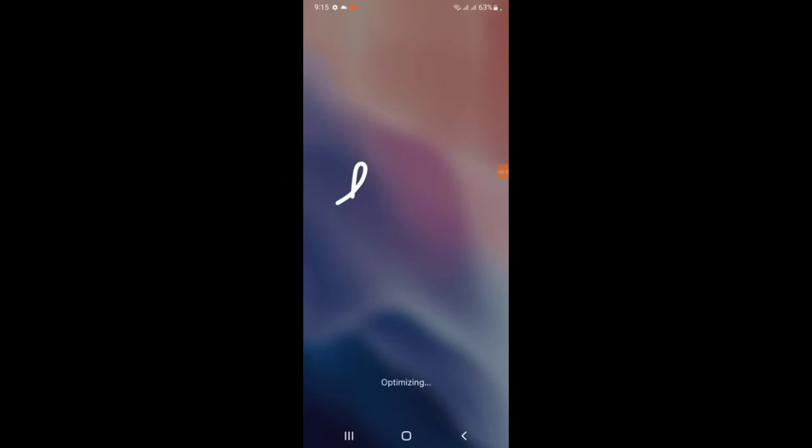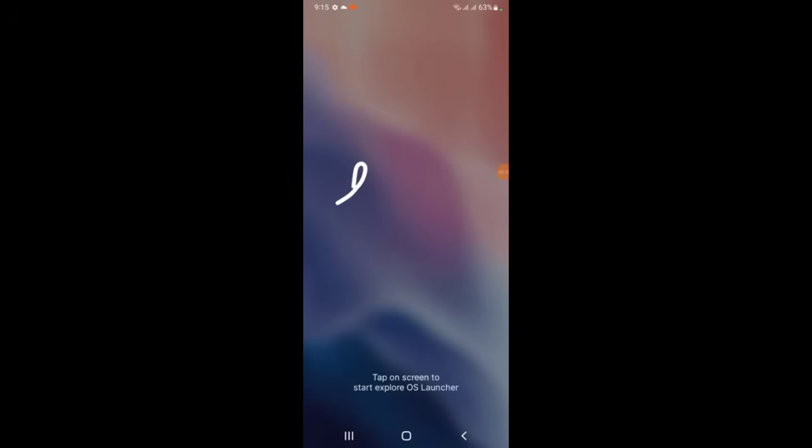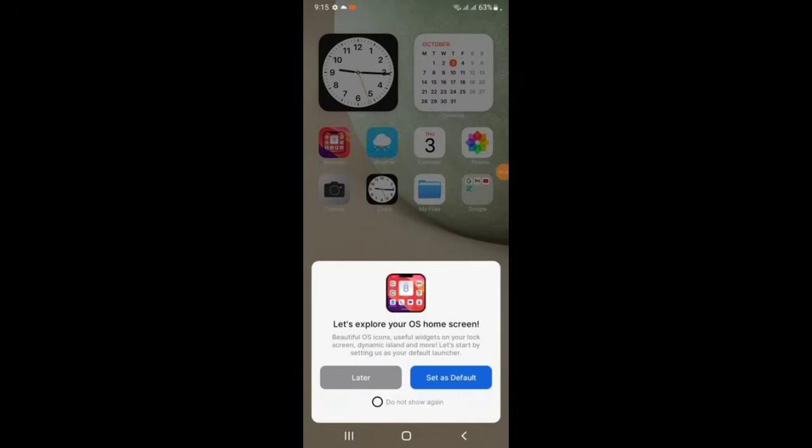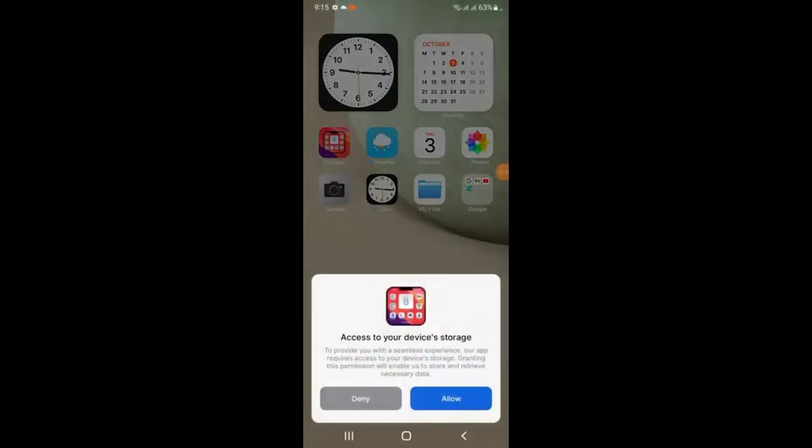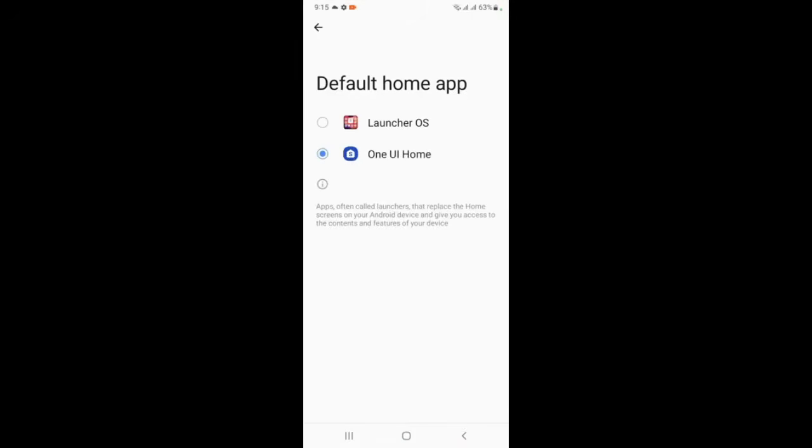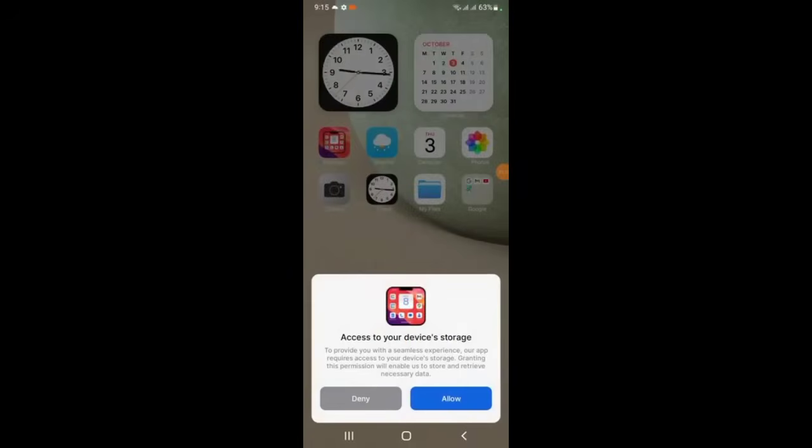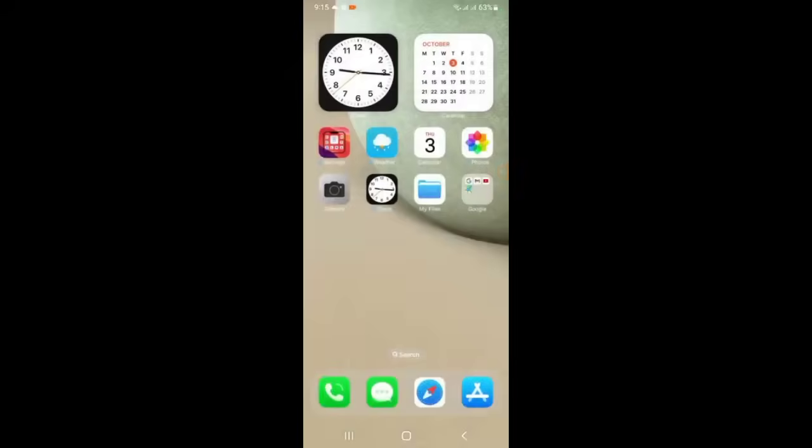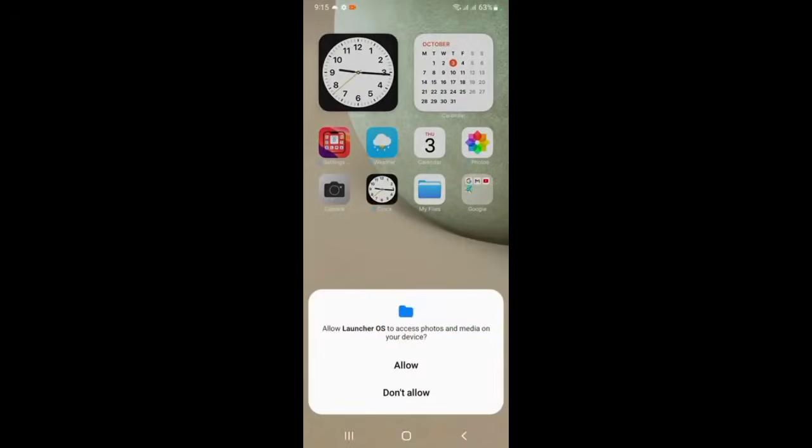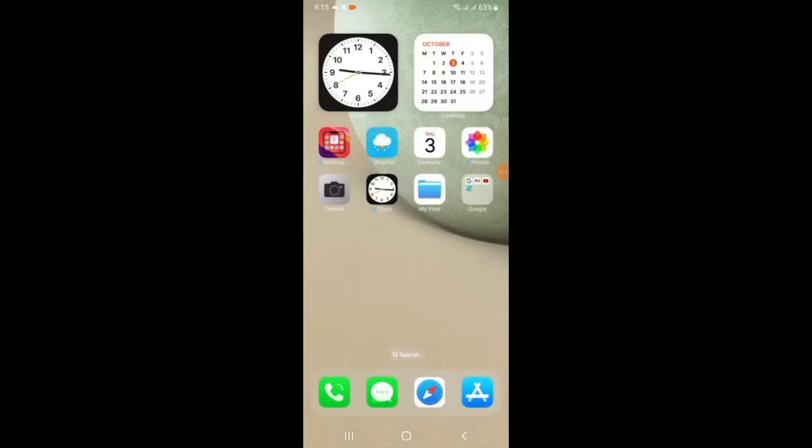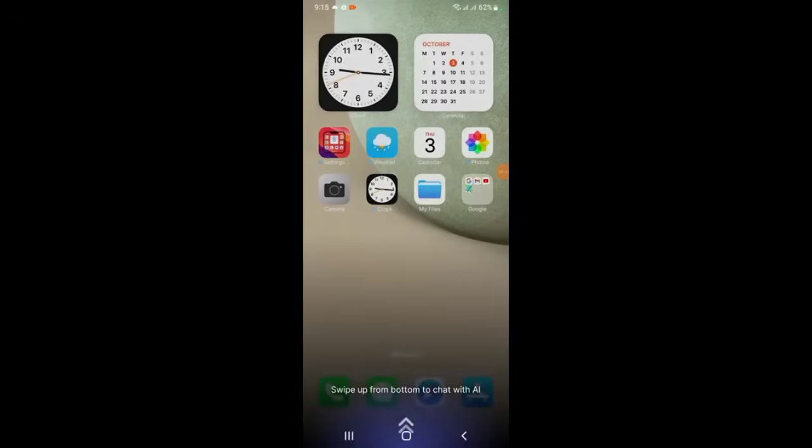After it finishes, you tap the screen. Here you choose launcher. Allow, allow. You swipe up.